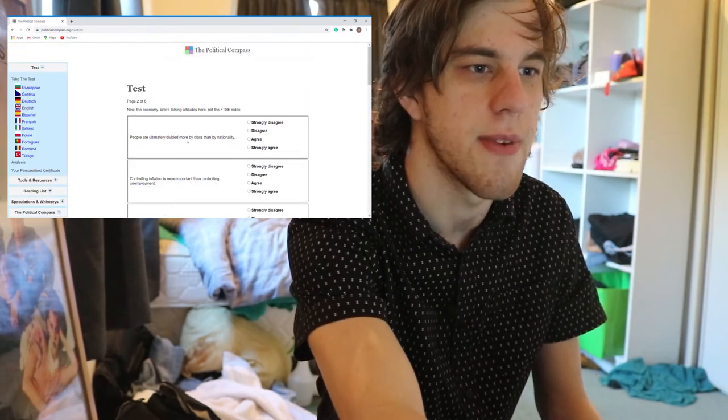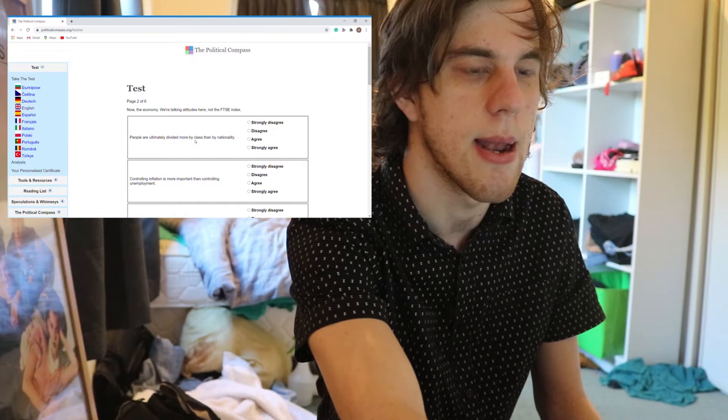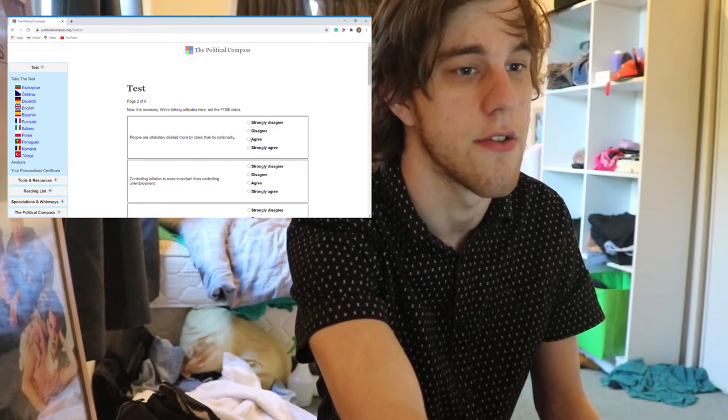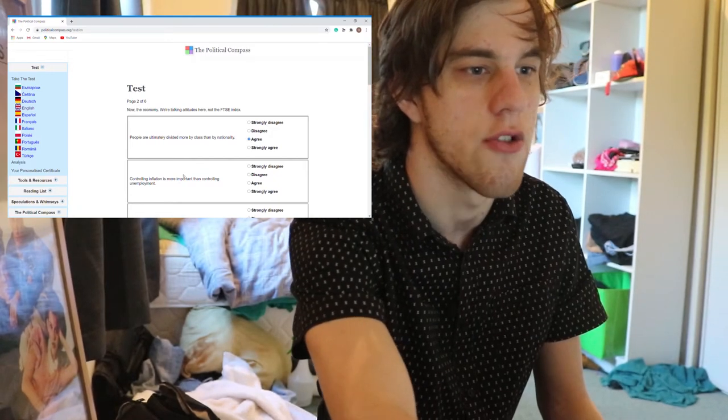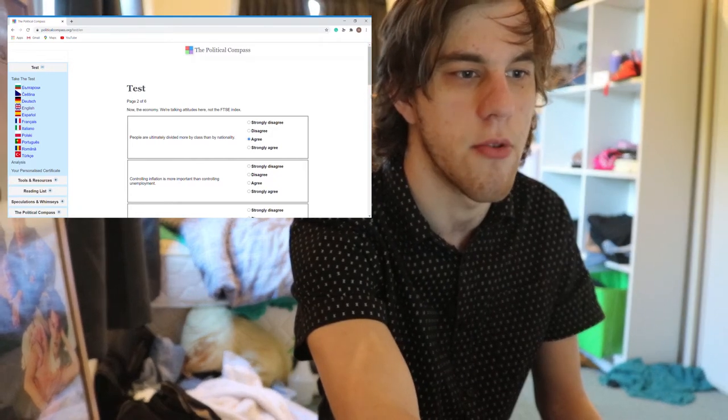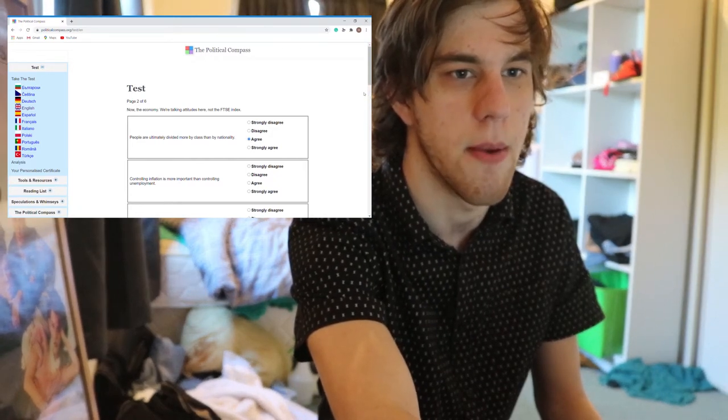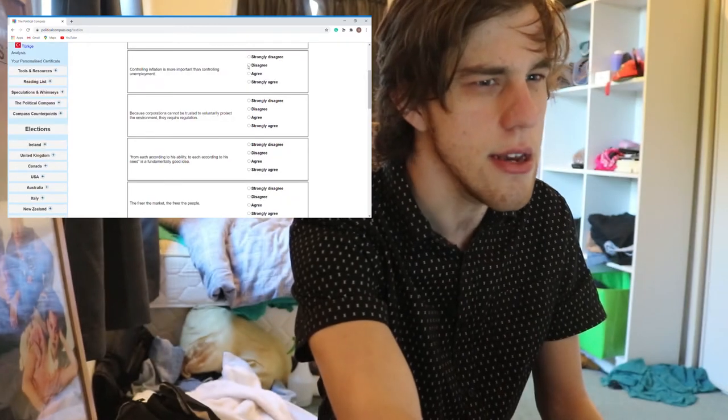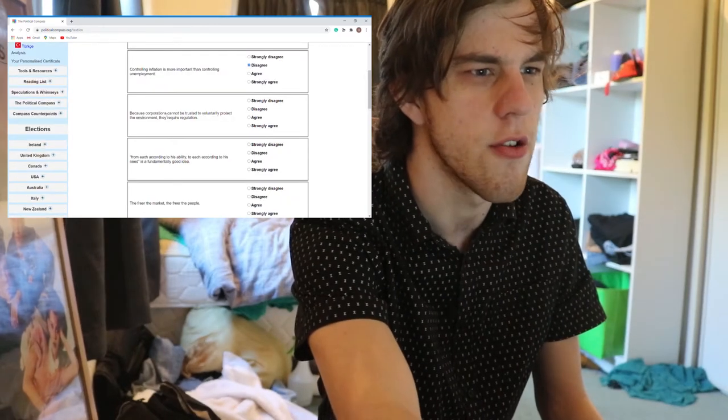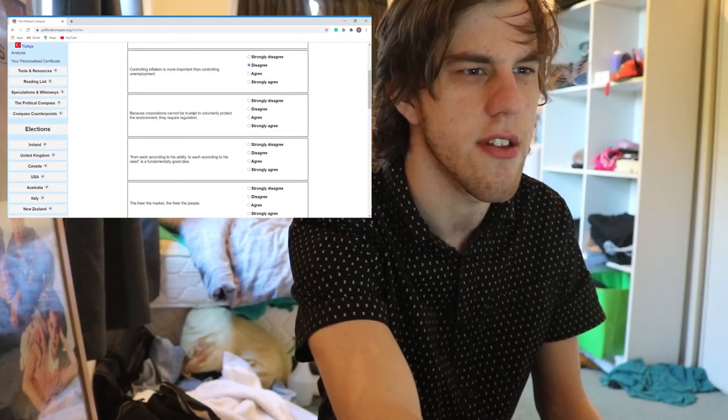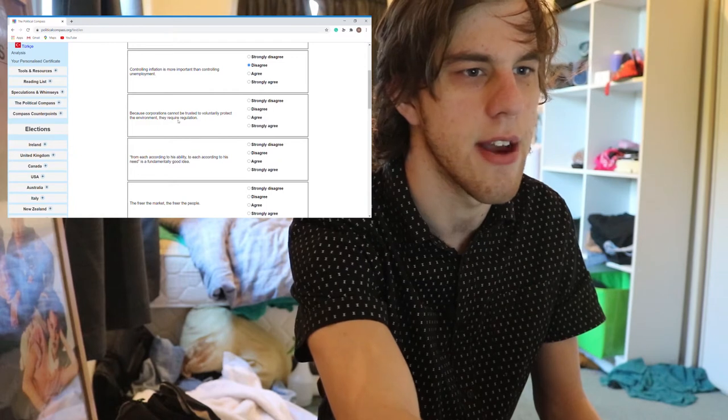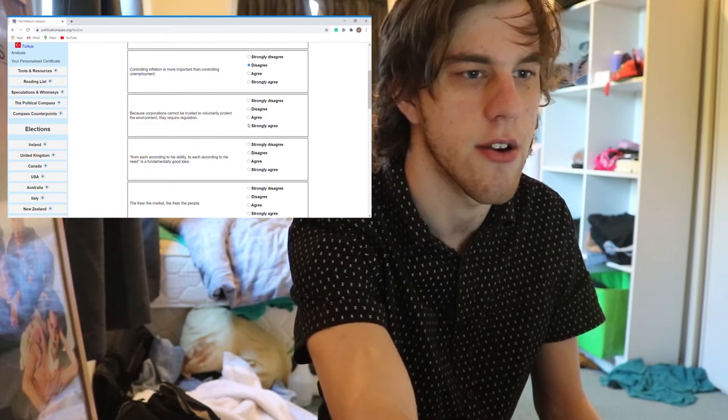People are ultimately divided more by class than by nationality. I would agree. Controlling inflation is more important than controlling unemployment. Disagree. Because corporations cannot be trusted to voluntarily protect the environment. Strongly agree.